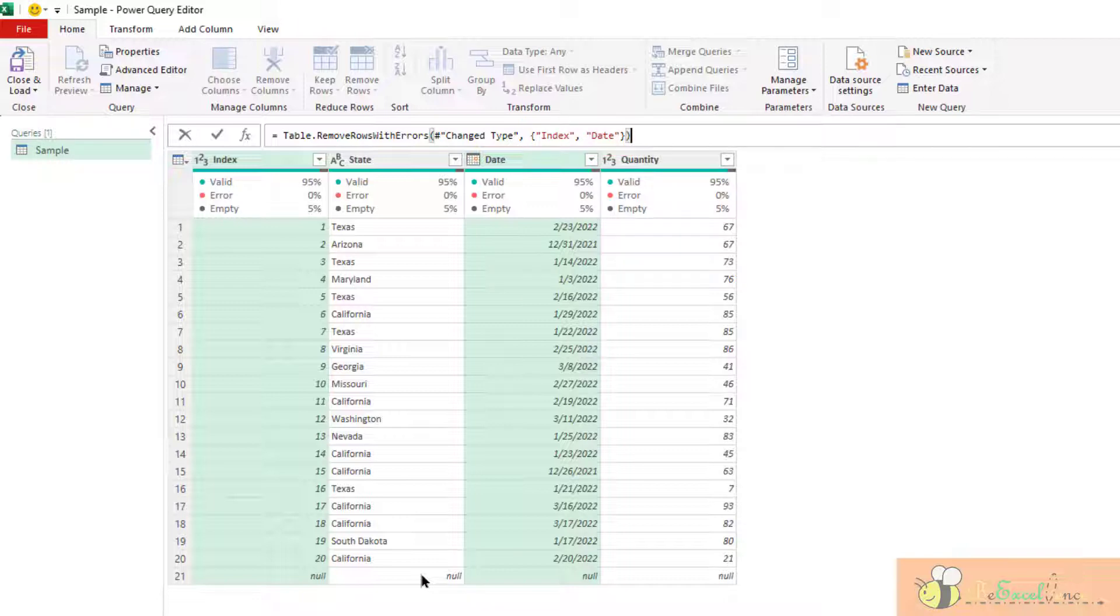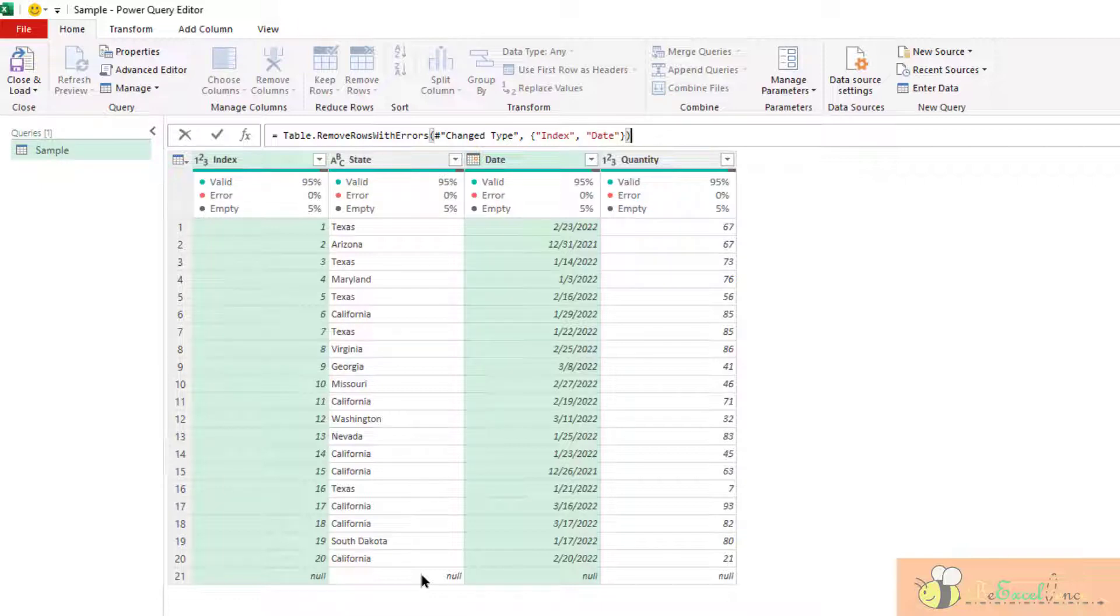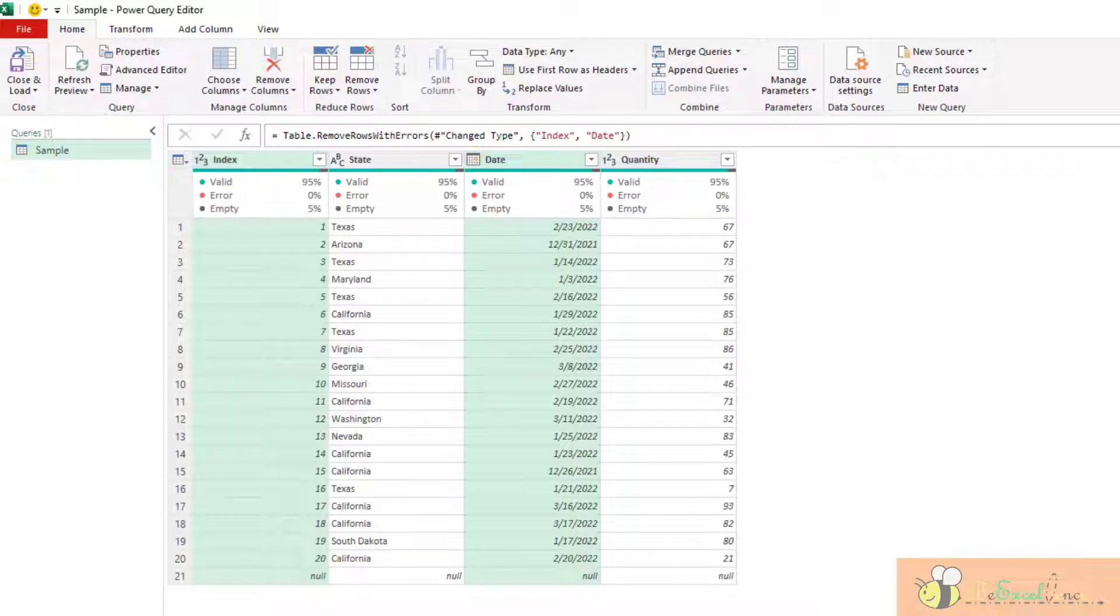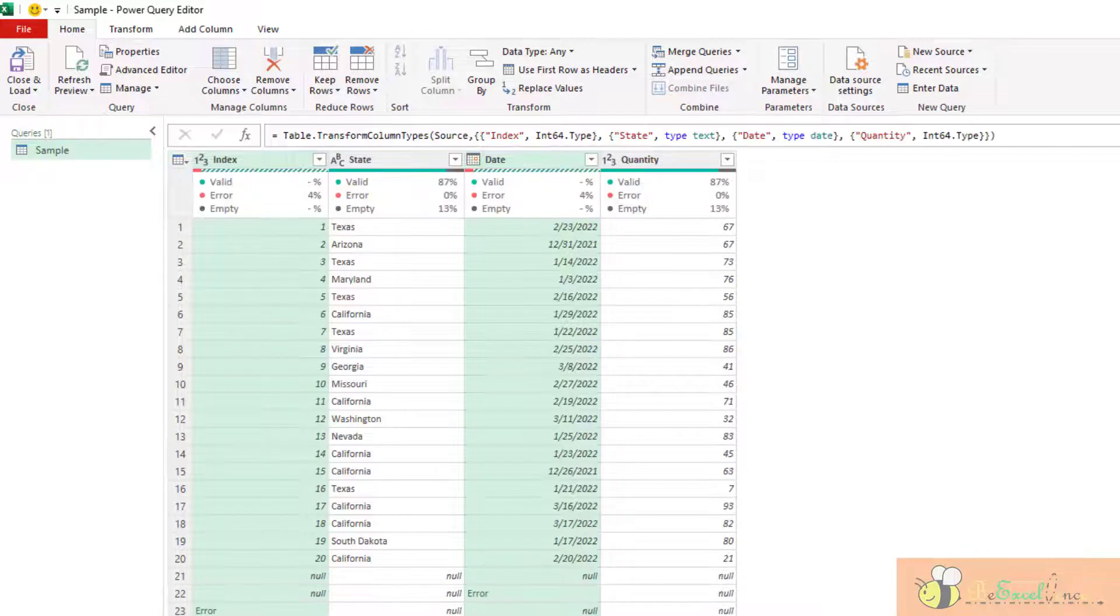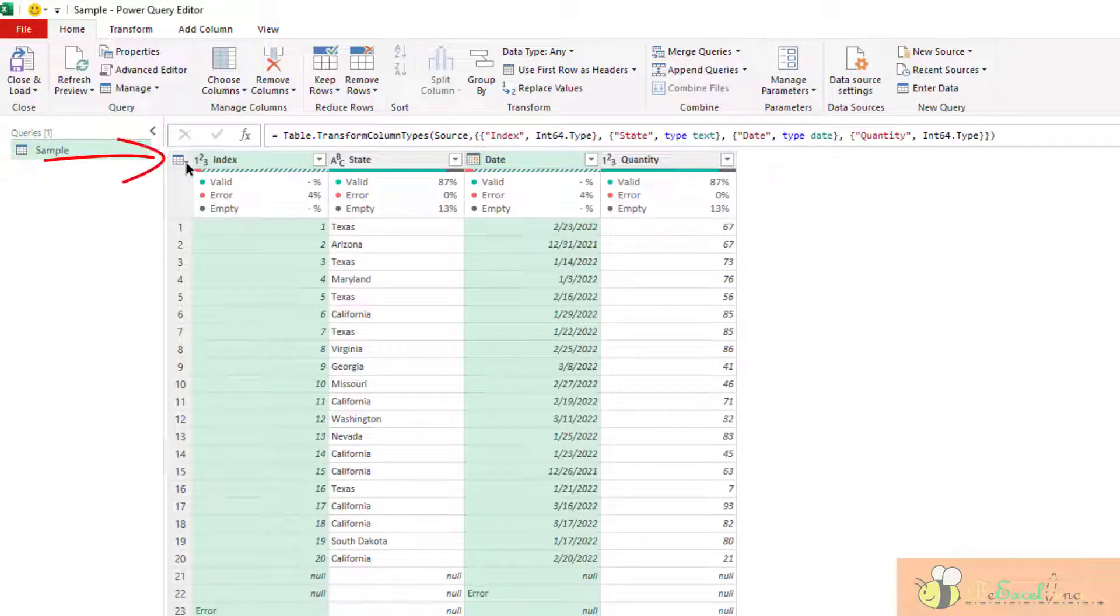This is not ideal because what if you have multiple columns and you don't know which columns will have errors. So a better alternative to remove any records with errors,